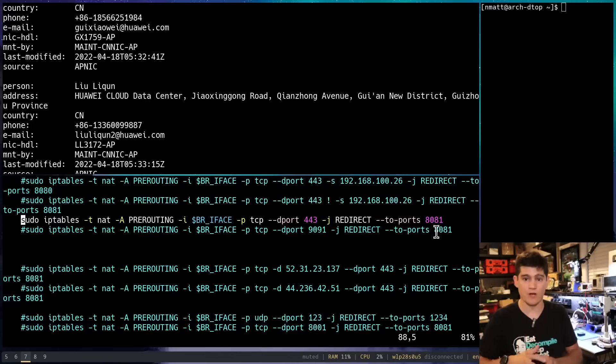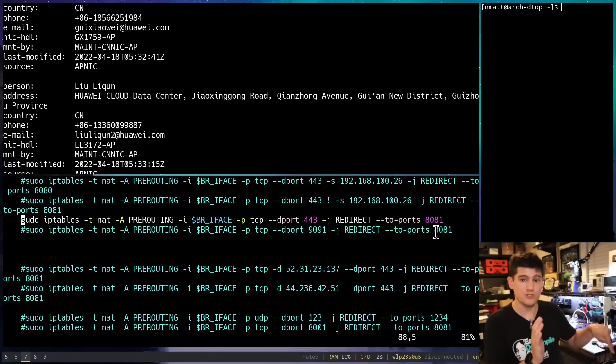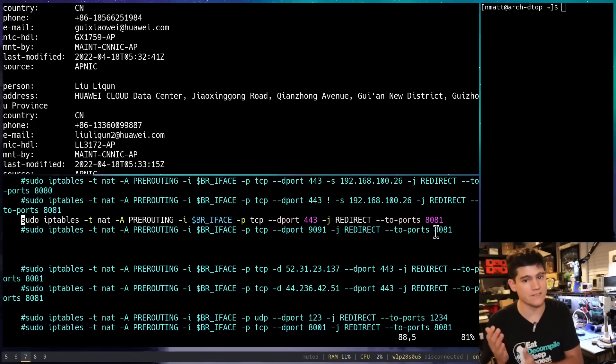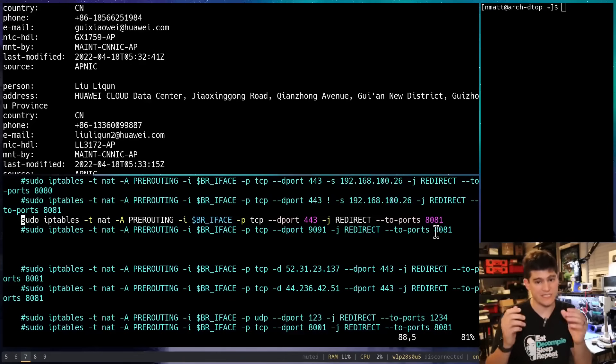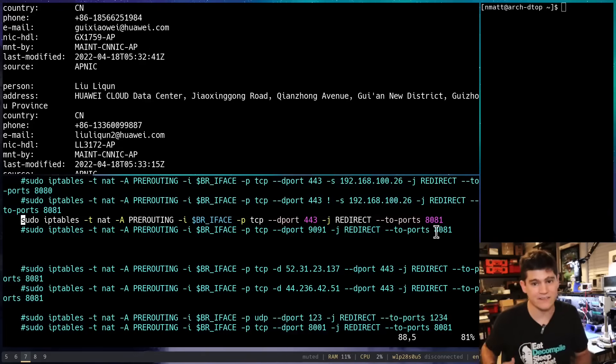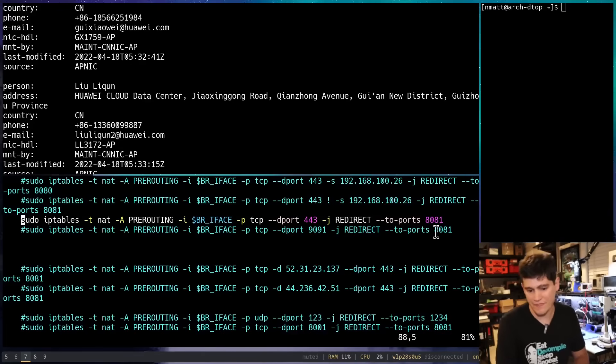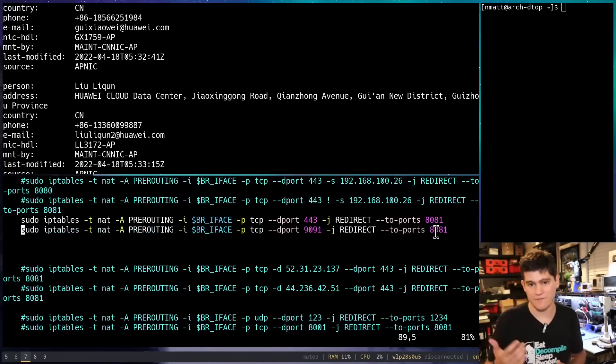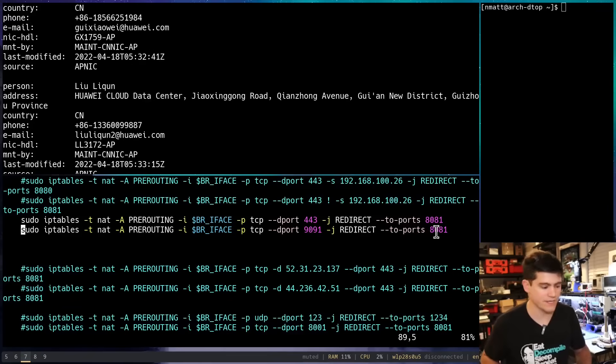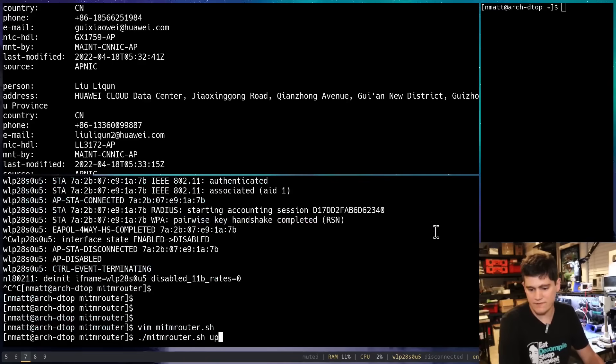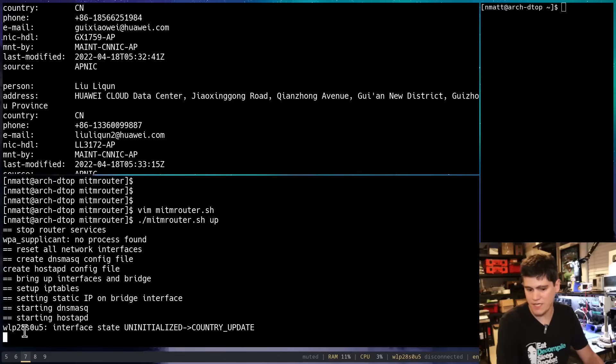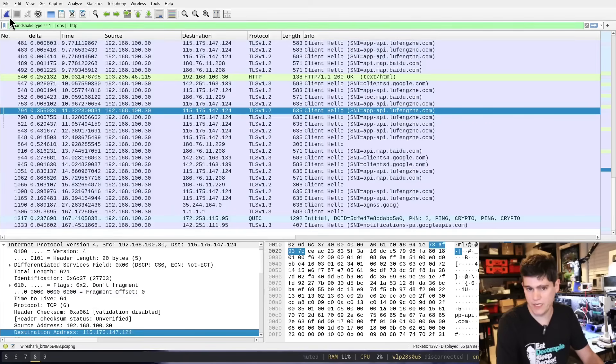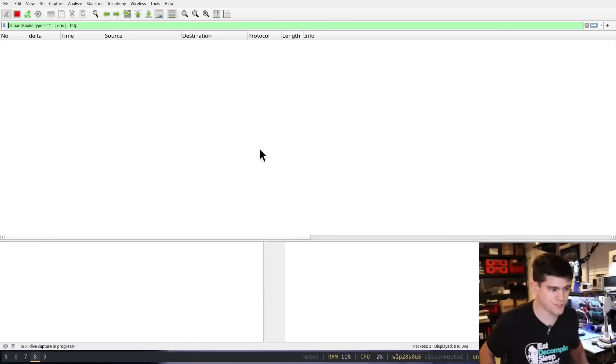We're going to pretend to be the Chinese server. The mobile application will think it's talking to the Chinese server, but it's not, it's talking to us. And we can see inside of those encrypted communications. And then we're going to do the same thing for this oddball port 9091. So we go ahead and save that, how we run it. Wireshark once again is going to complain. So we're going to restart our capture here.